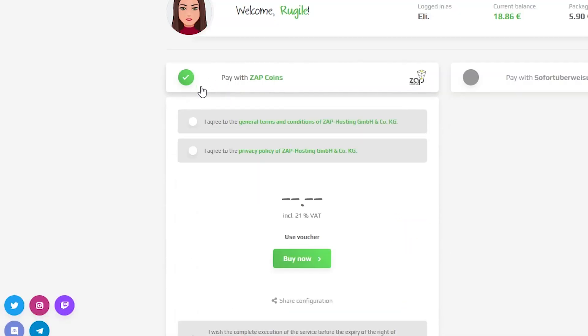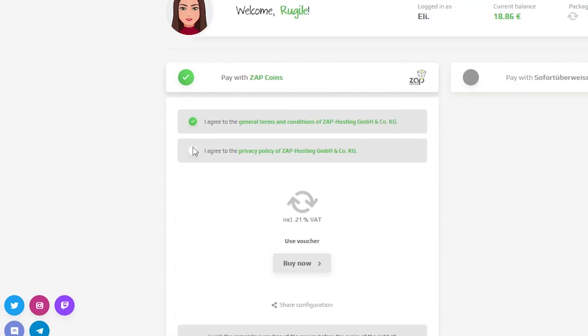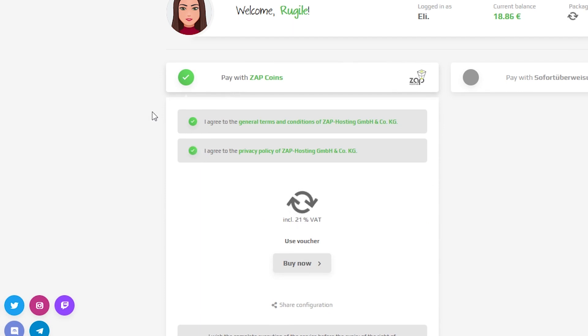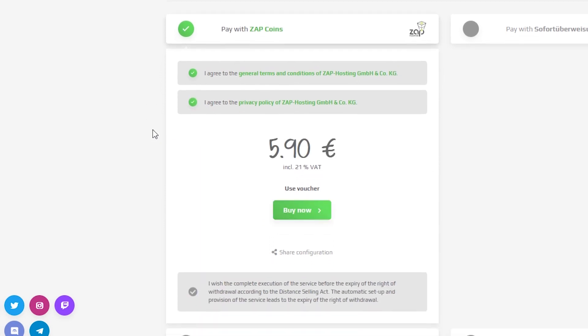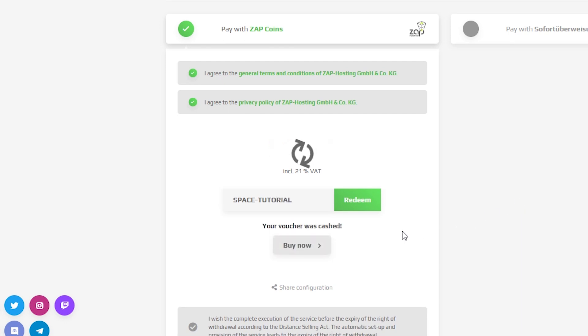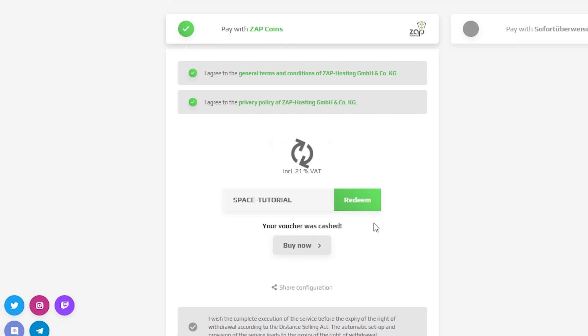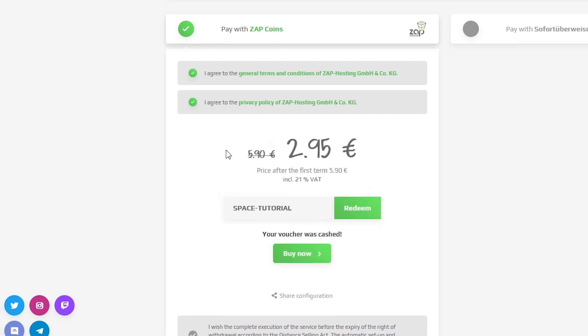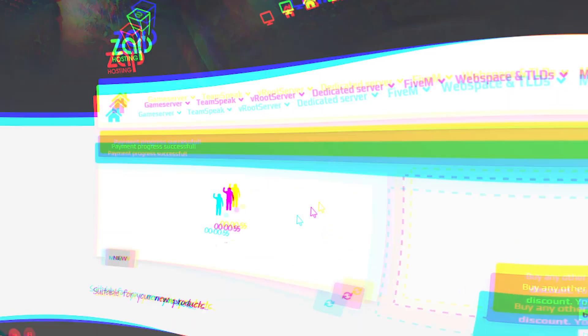Finally, select your payment method and confirm your order. But before you do that, here is a little gift from us — a 50% off voucher code, which you can use by clicking on 'use voucher' and typing space-tutorial.